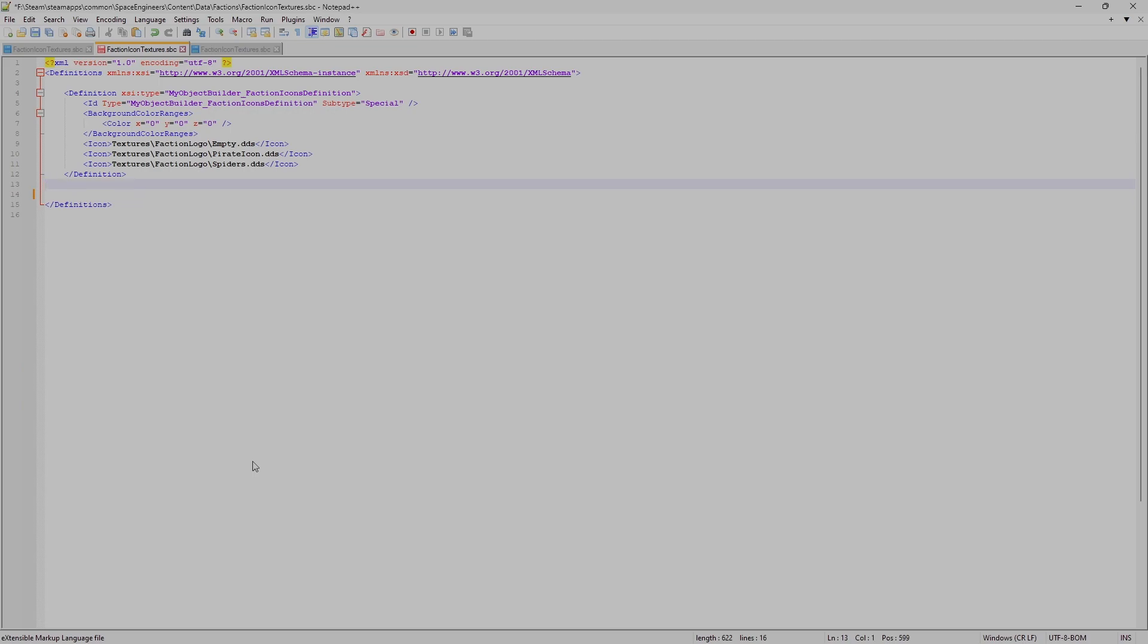Now, I like things to be nice and neat and pretty. So I'm going to delete all that. And the next thing we're going to do is highlight and select this last line here.